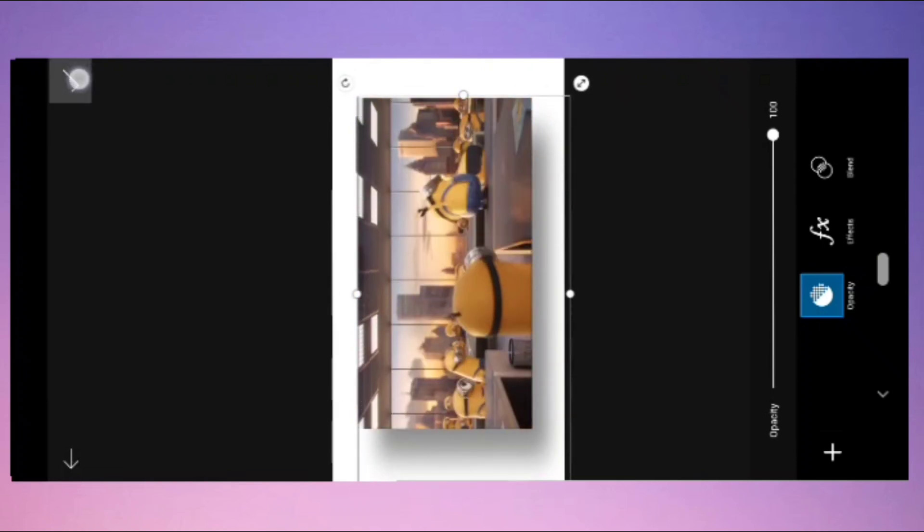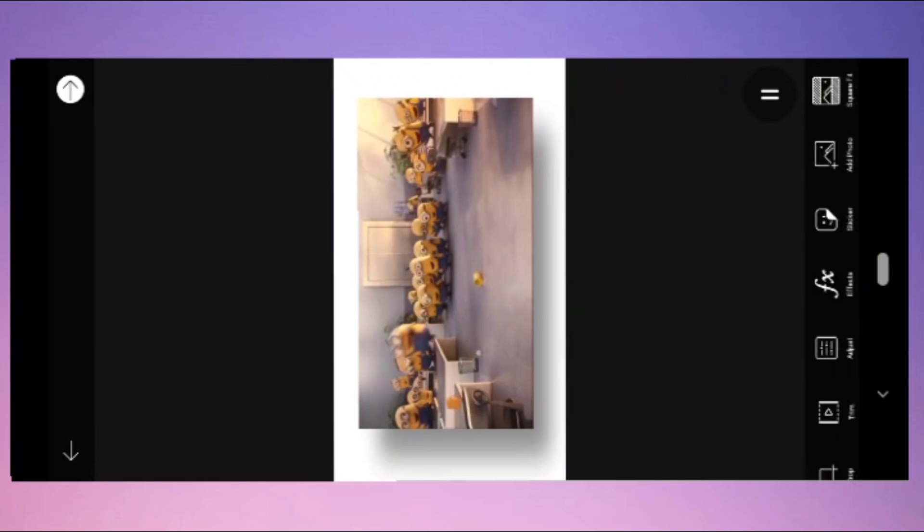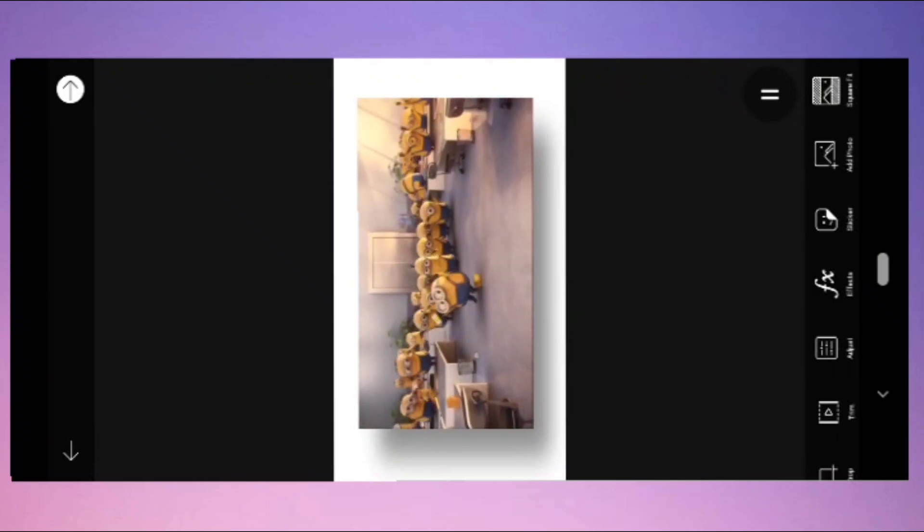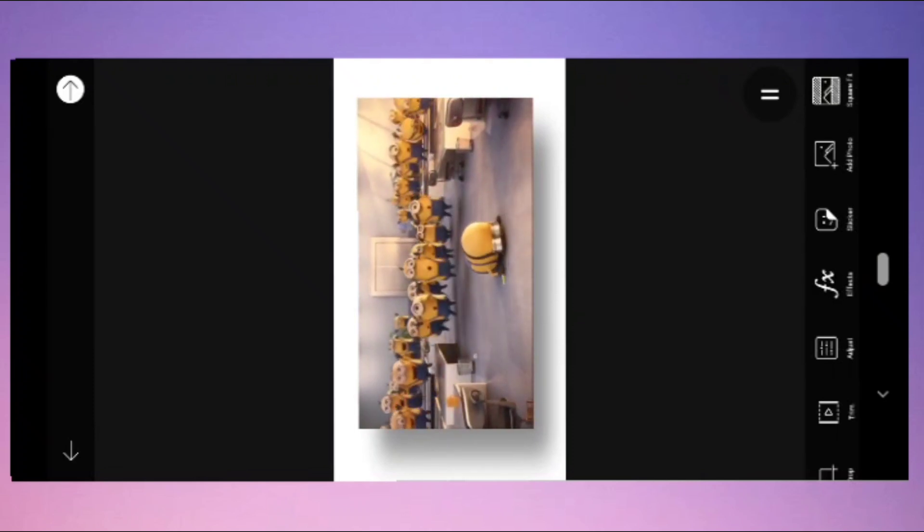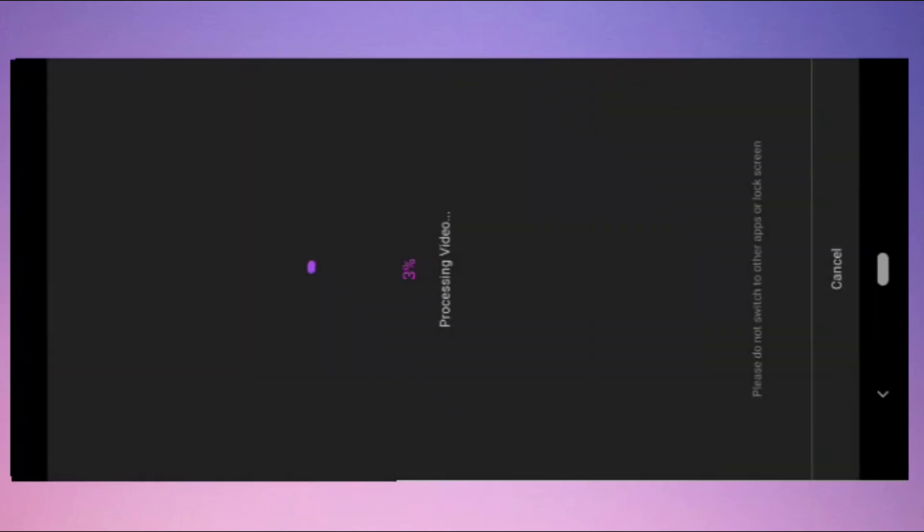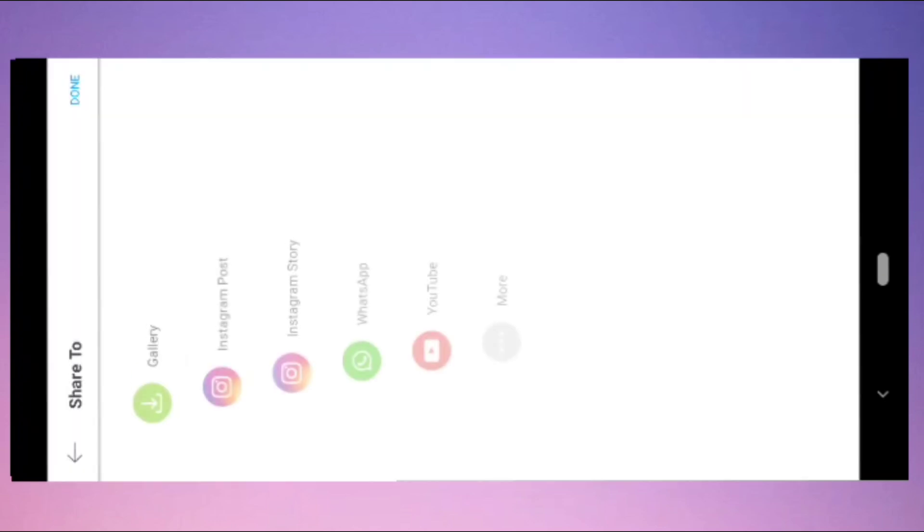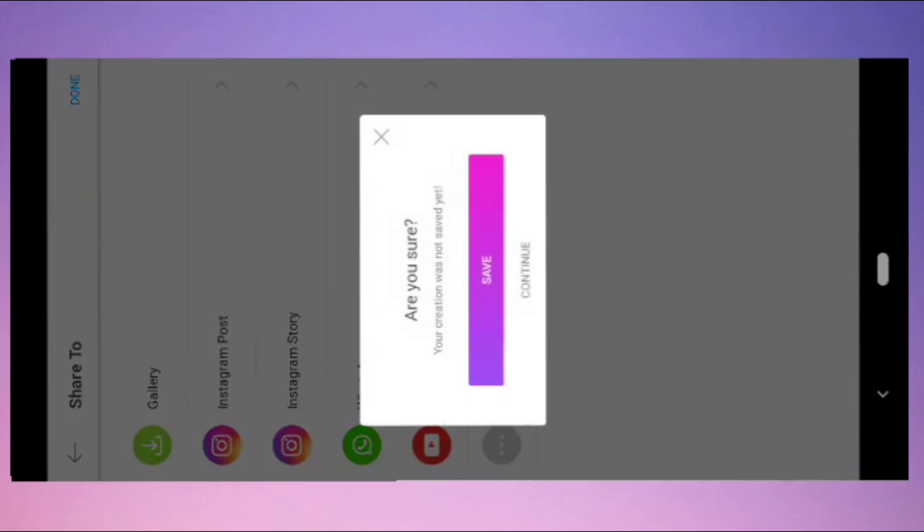Once you're done, click the right mark here. Now your video is ready to export. Go to the arrow mark here. The video is processing. While processing, do not switch to other apps or lock your screens. Once processing is completed, go to done option here, then save.